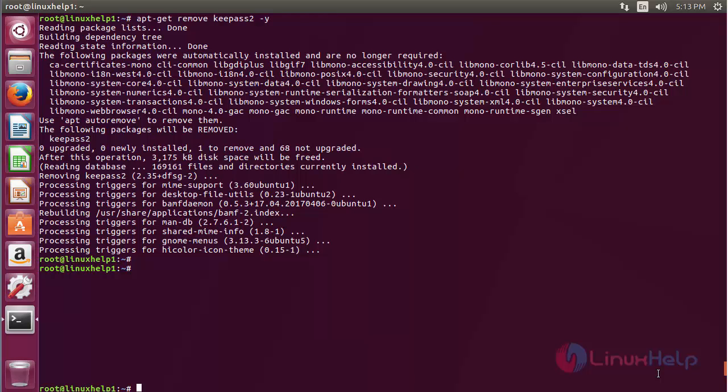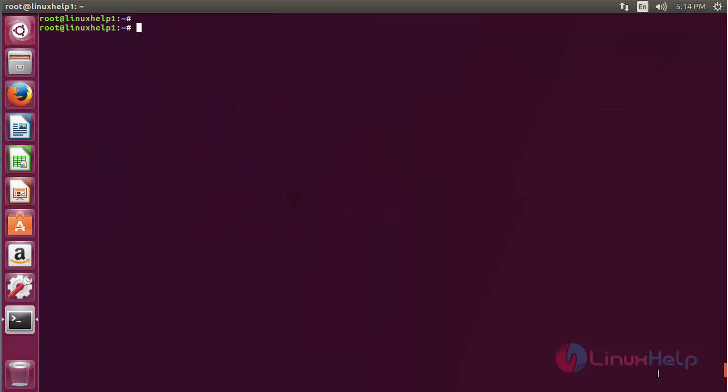The KeePass 2 package has been successfully removed from Ubuntu 17.04. In this session, you have seen how to install KeePass 2 on Ubuntu 17.04. Thank you for watching.